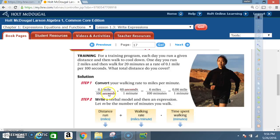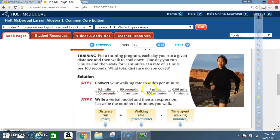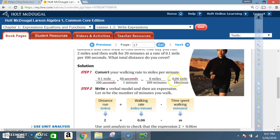Leave miles alone since we want miles in our answer. Convert seconds to minutes: seconds are on the bottom, so put seconds on top to cancel, and put minutes on the bottom. There are 60 seconds in one minute. The seconds cancel, leaving miles on top and minutes on the bottom. Multiplying: 0.1 times 60 equals 6 on top, and 100 times 1 equals 100 on the bottom. 6 divided by 100 equals 0.06, so the walking rate is 0.06 miles per minute.